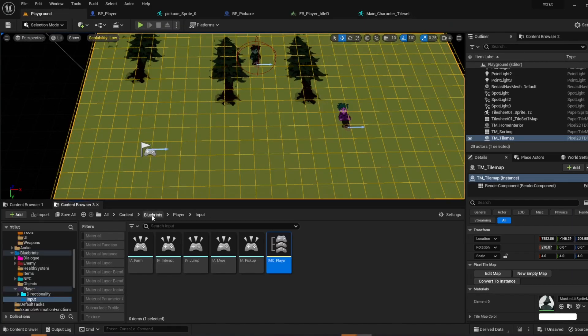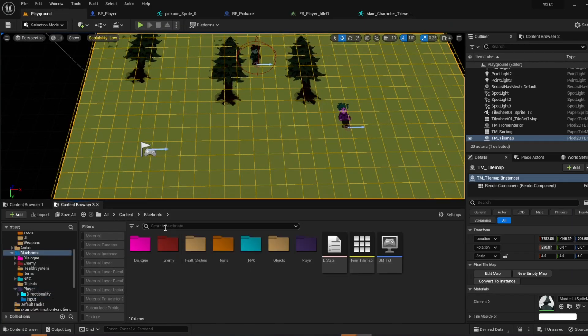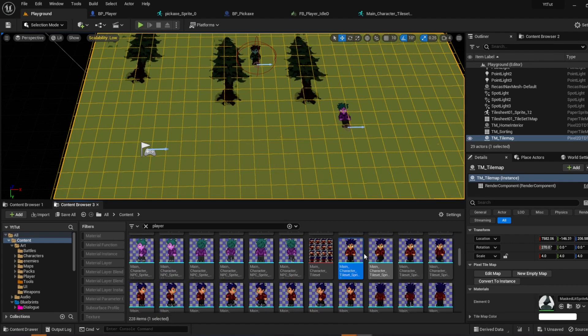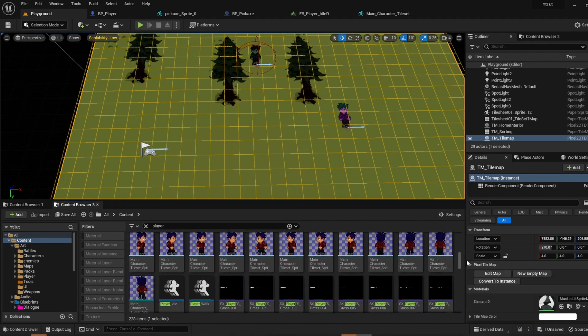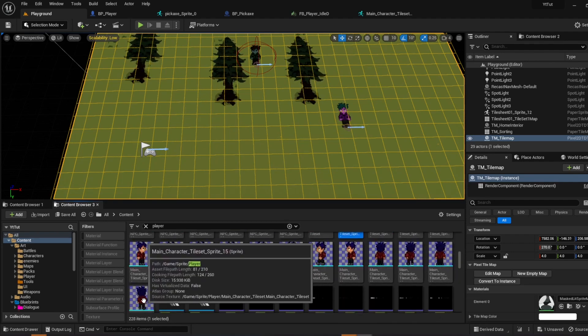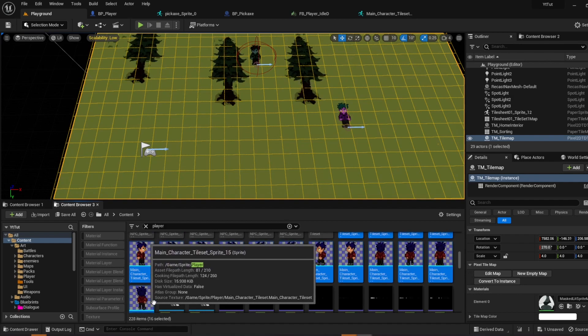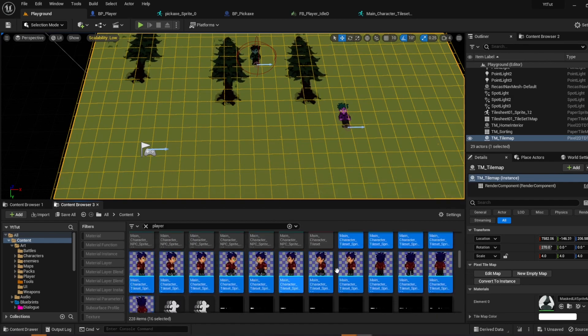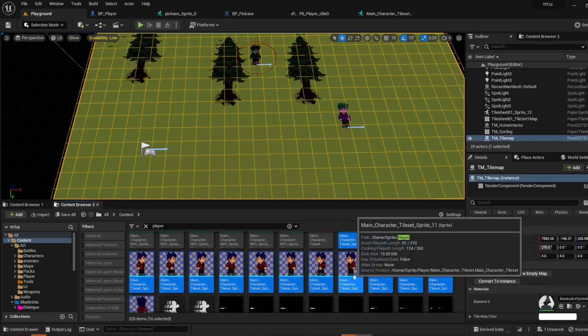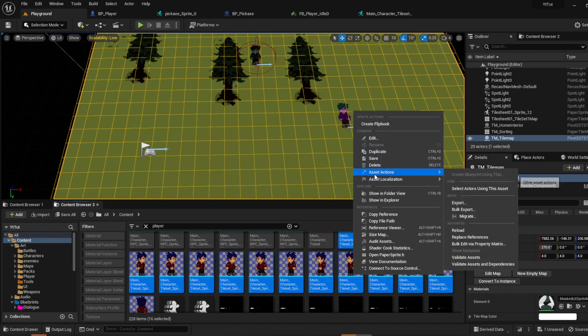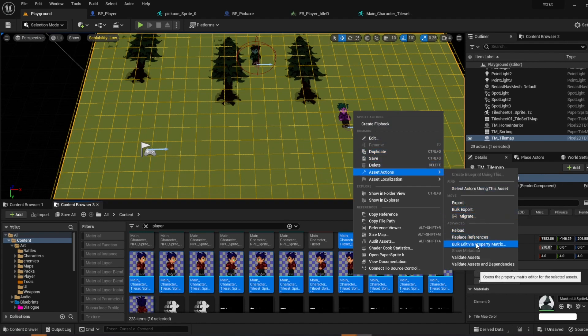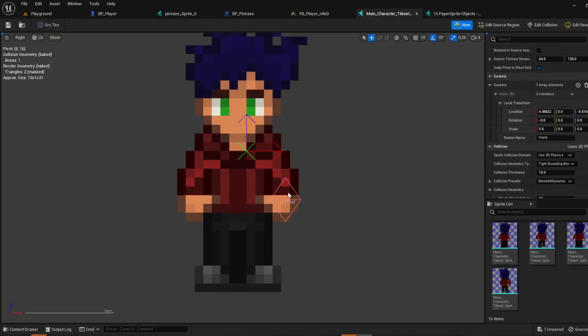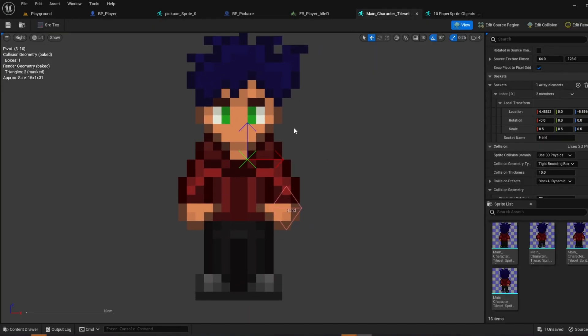So I'm going to go ahead and save. And then go to your sprites. So you want to find your sprites. You click the first one, go all the way down and shift click the last one. These are all of the sprites that I have at the moment for this character. Asset actions, bulk edit via property matrix. We already made a socket for the main character tileset sprite 0.